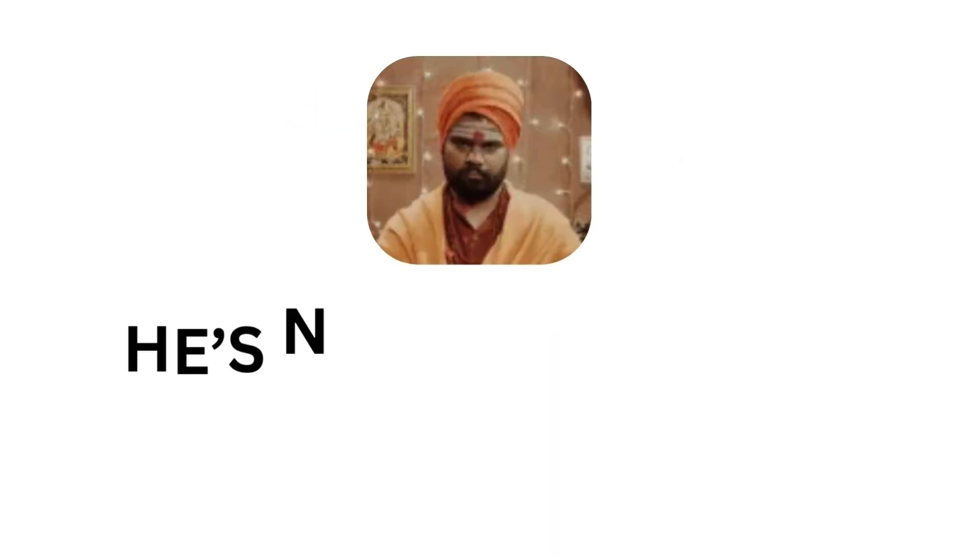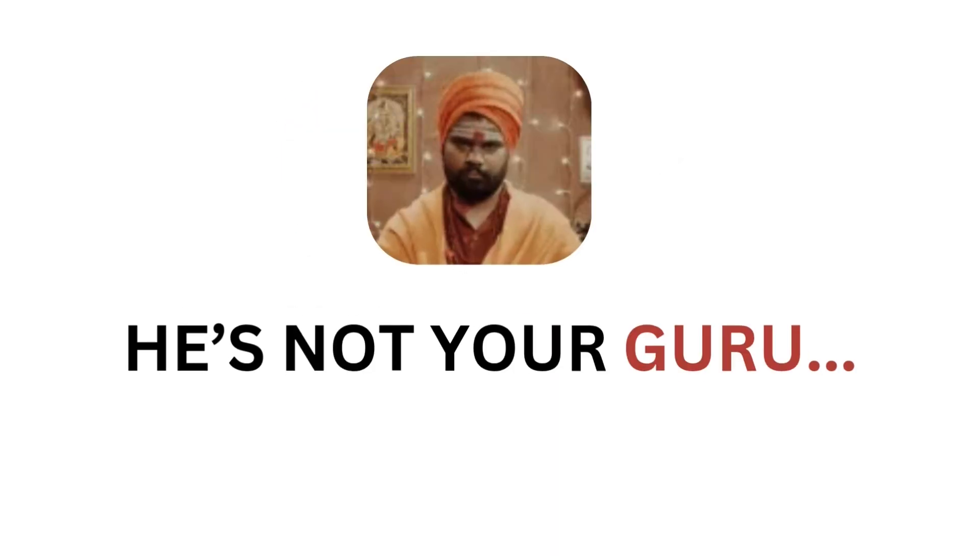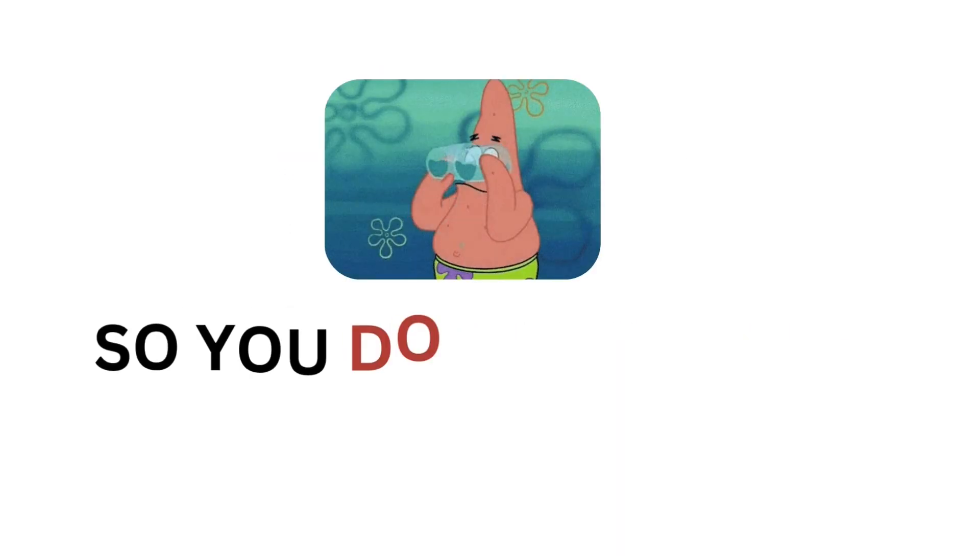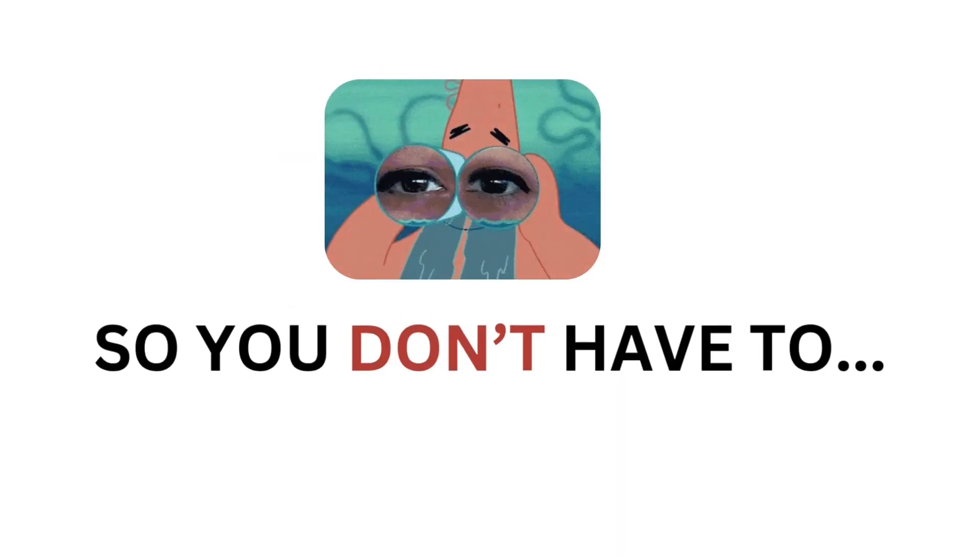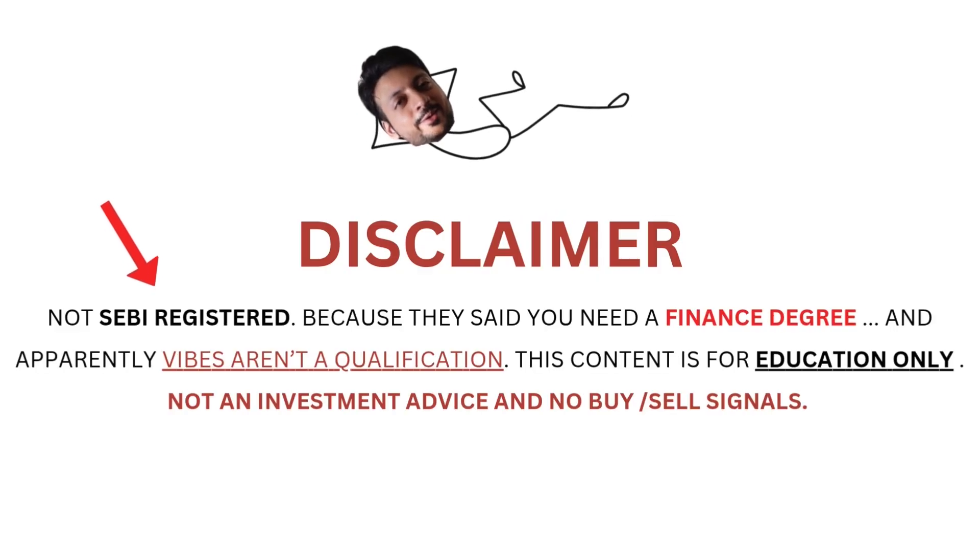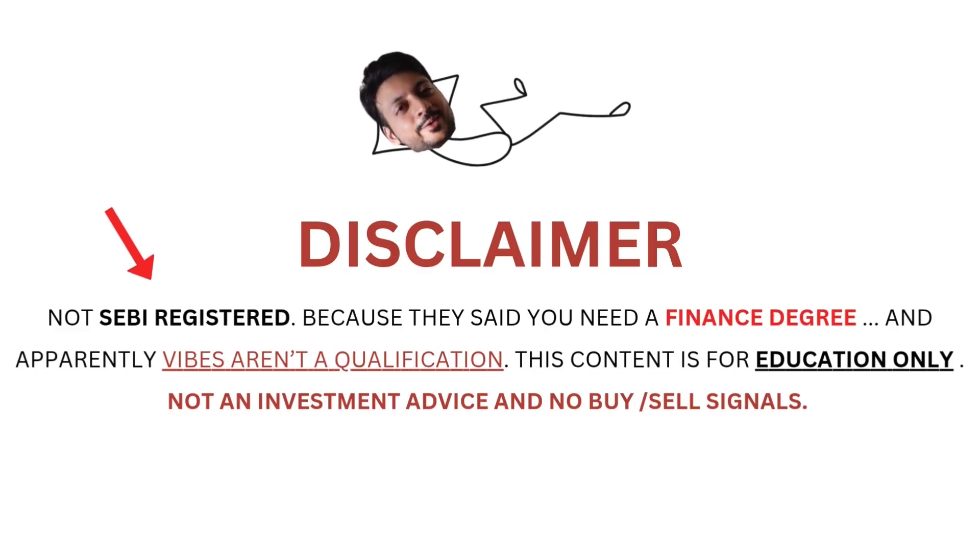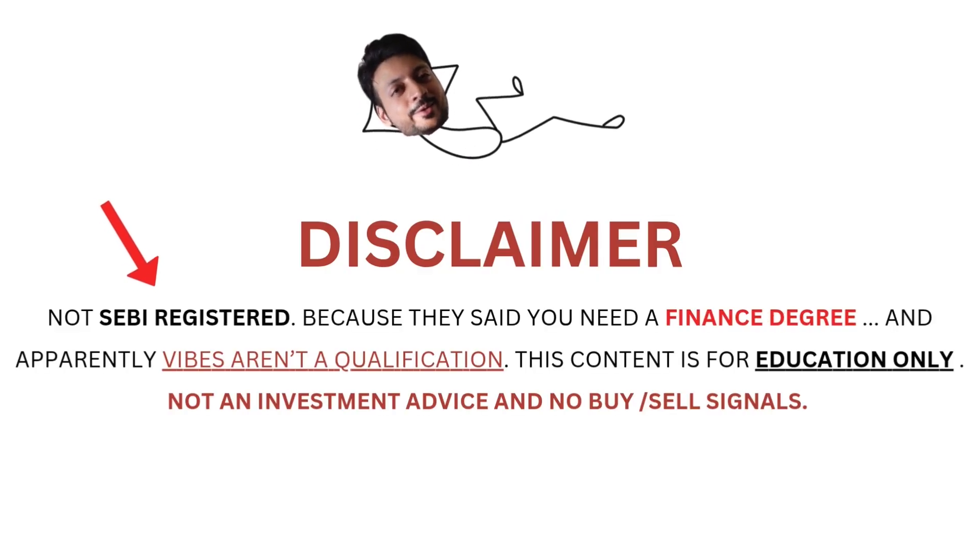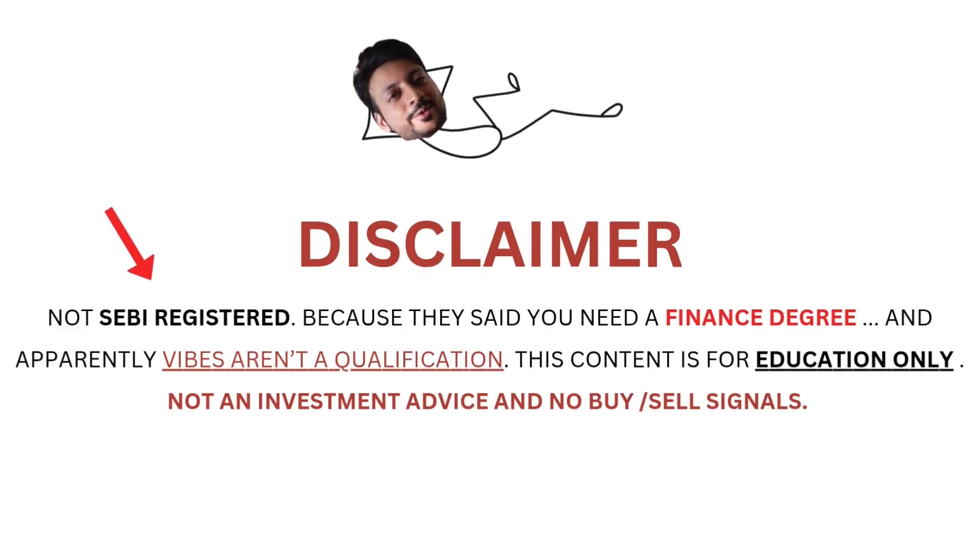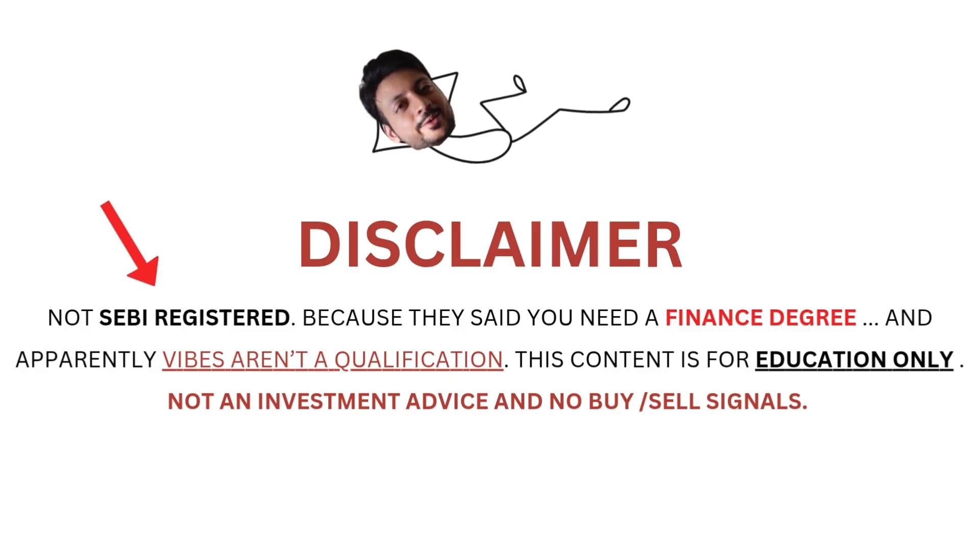Stock Stocks with AJ, he's not your guru. He's just googling the same stuff so you don't have to. Also, he's not SEBI-registered because they said you need a finance degree and apparently vibes aren't a qualification. This content is for education only, not investment advice and no buy or sell signals.